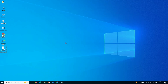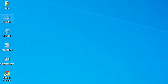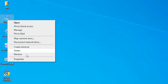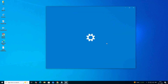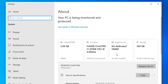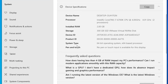First, check whether your PC or laptop is 32-bit or 64-bit. Go to This PC, right-click on This PC, and click on Properties. In Properties, scroll down and find System Type. If System Type shows 32-bit, your machine is a 32-bit OS. If it shows 64-bit, your machine is 64-bit. This machine is 64-bit. Close it.